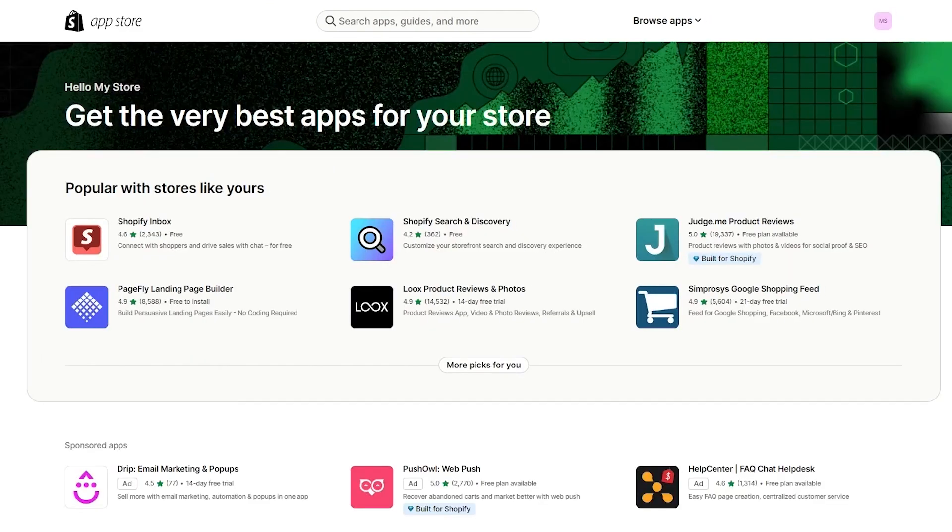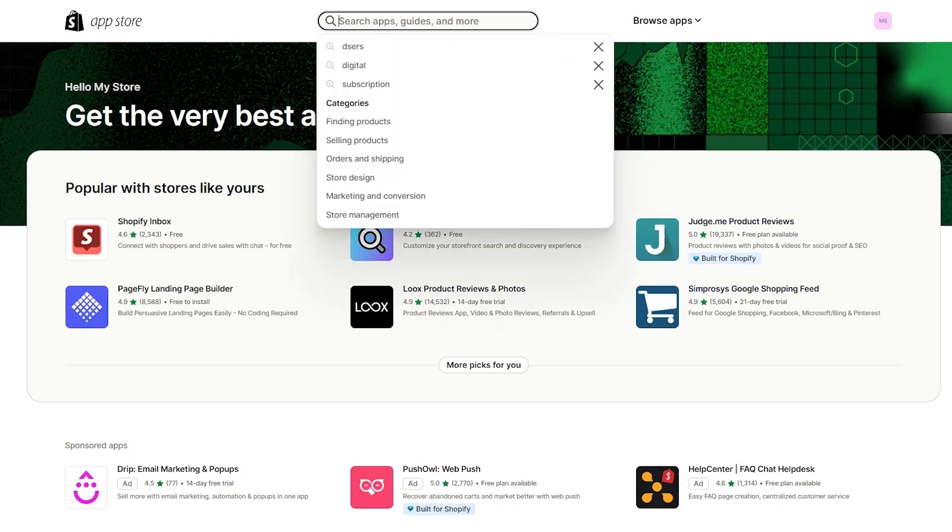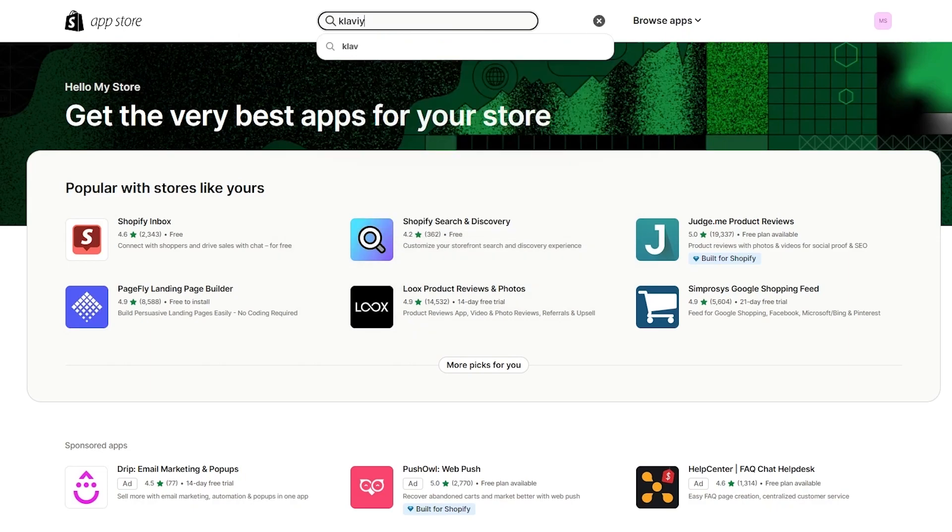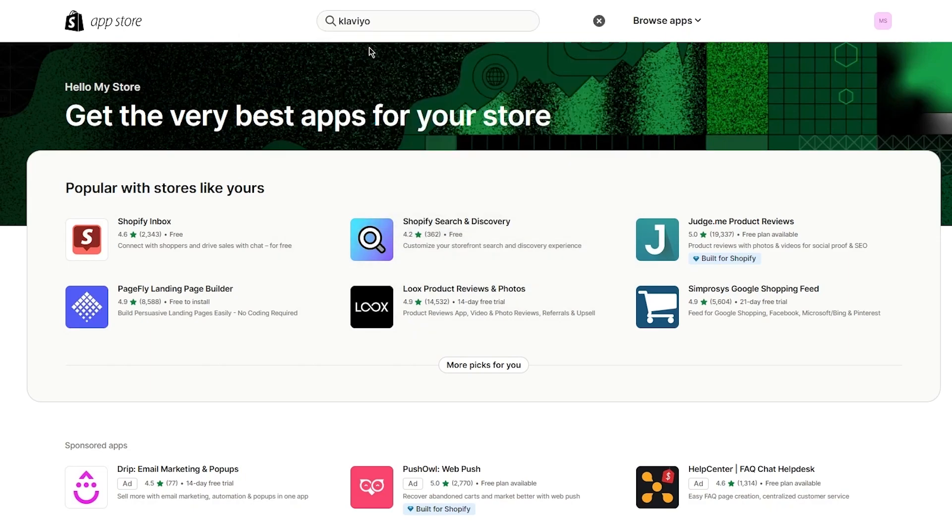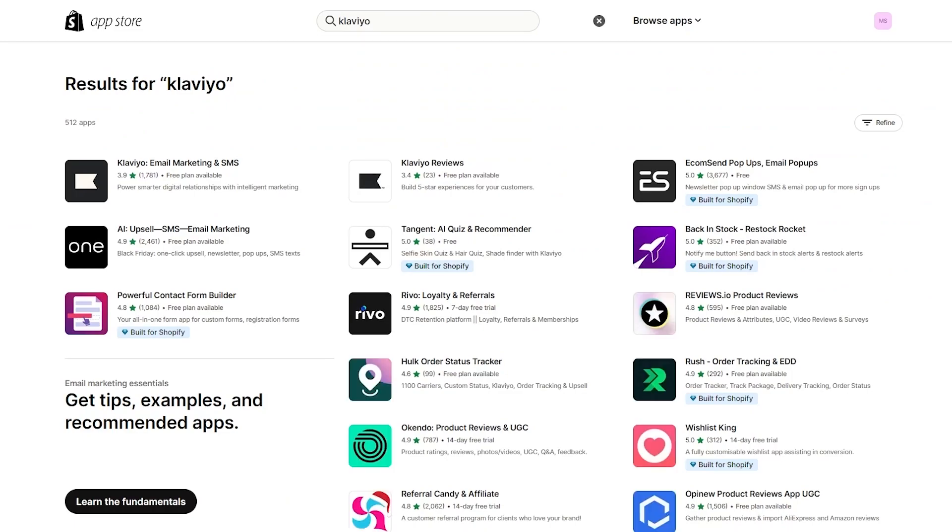Once you go over here, we're just going to wait for things to load up. It's going to give us these apps. You could simply click on apps and we can write Klaviyo, and once you write Klaviyo it gives you all the different app providers that you have for Klaviyo. You can go ahead and choose whatever app works best for you.